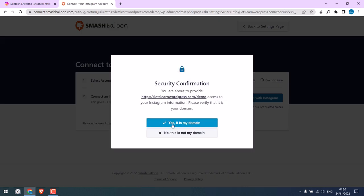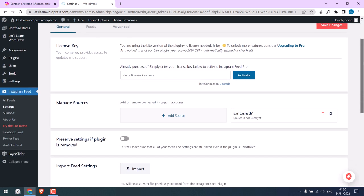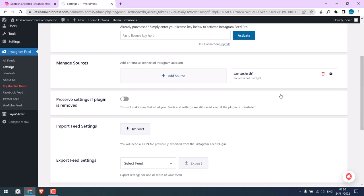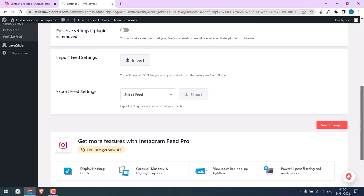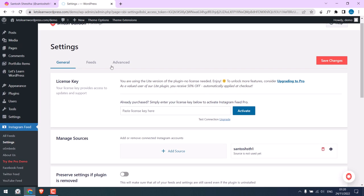Yes, it is my domain. So we have successfully connected our Instagram account here. After connecting to the Instagram account, click on Feeds.